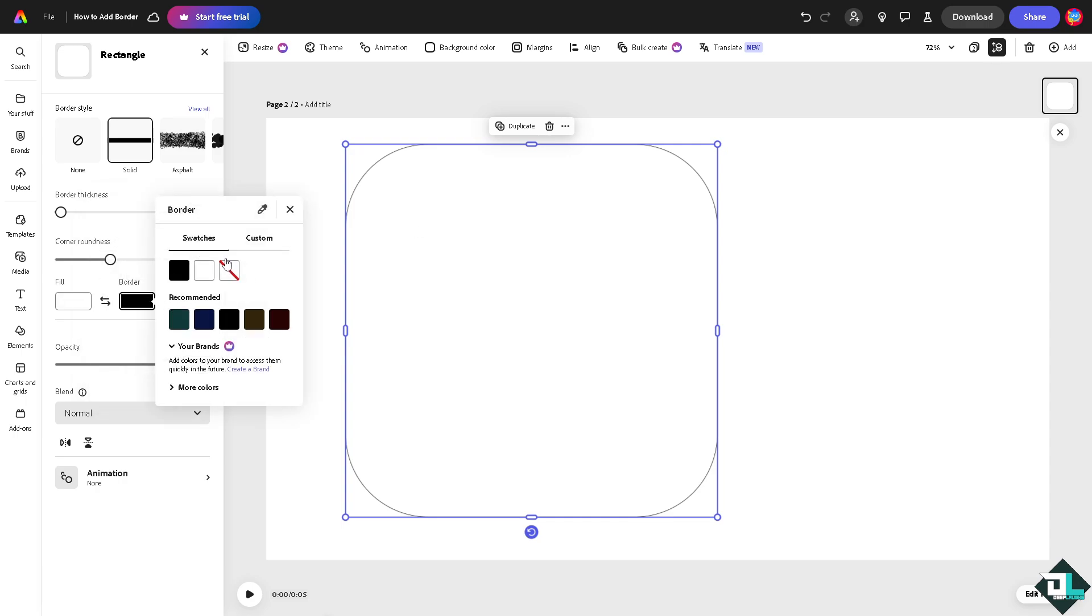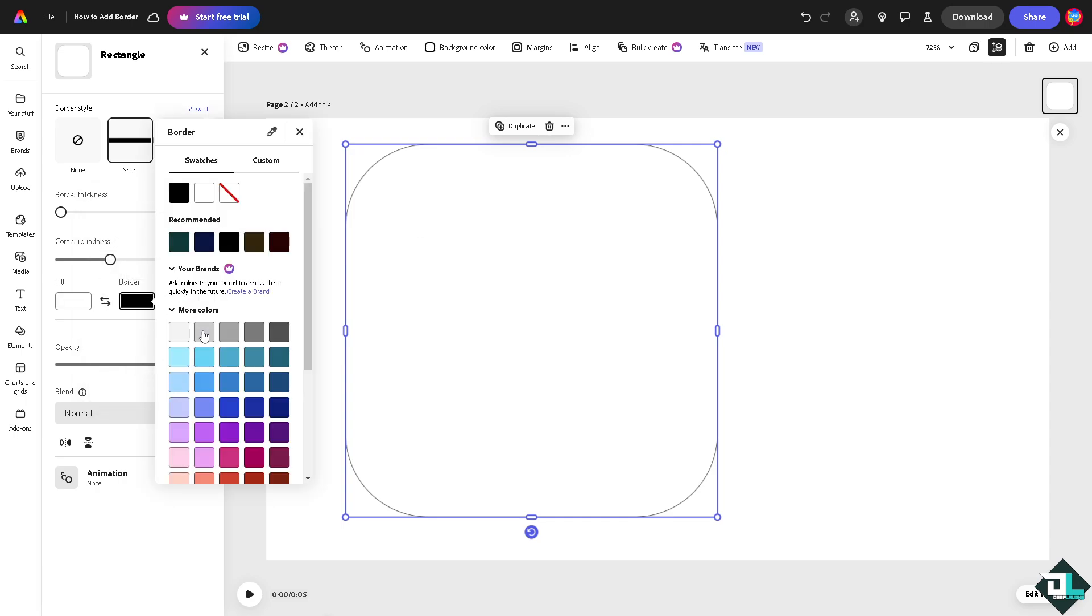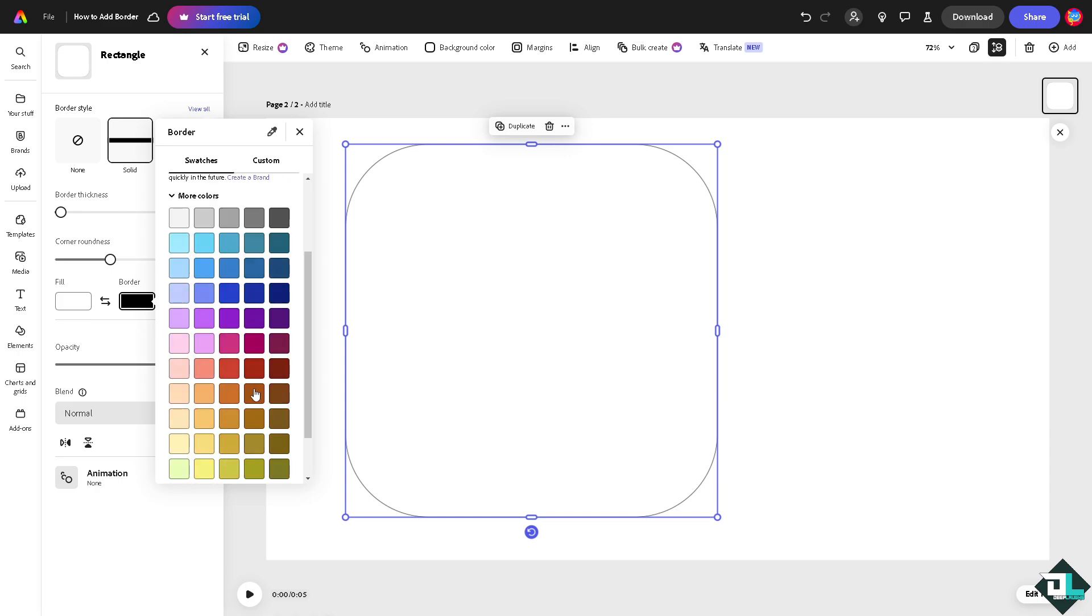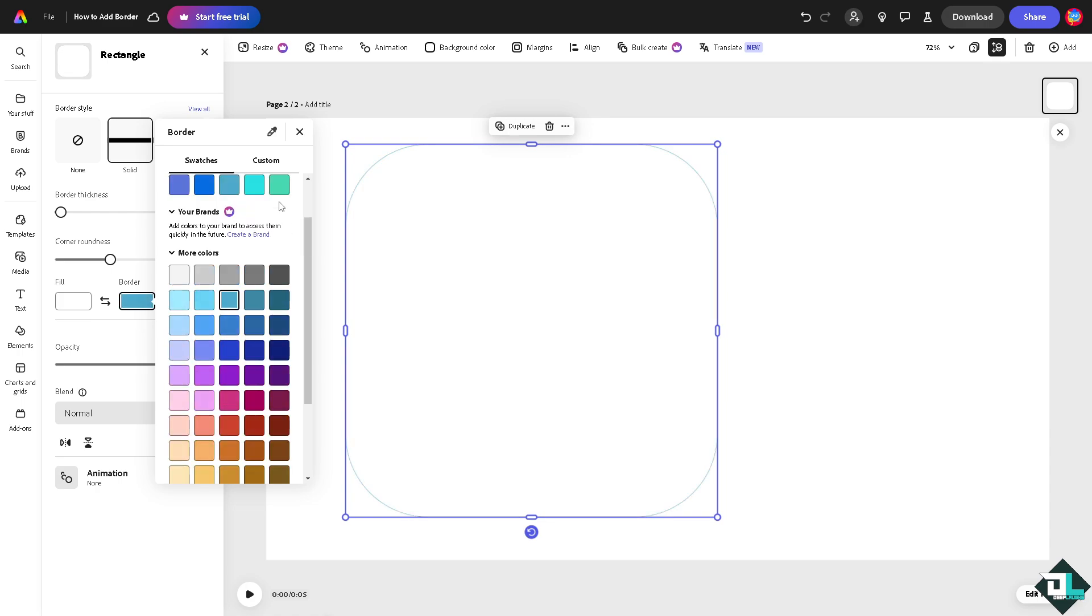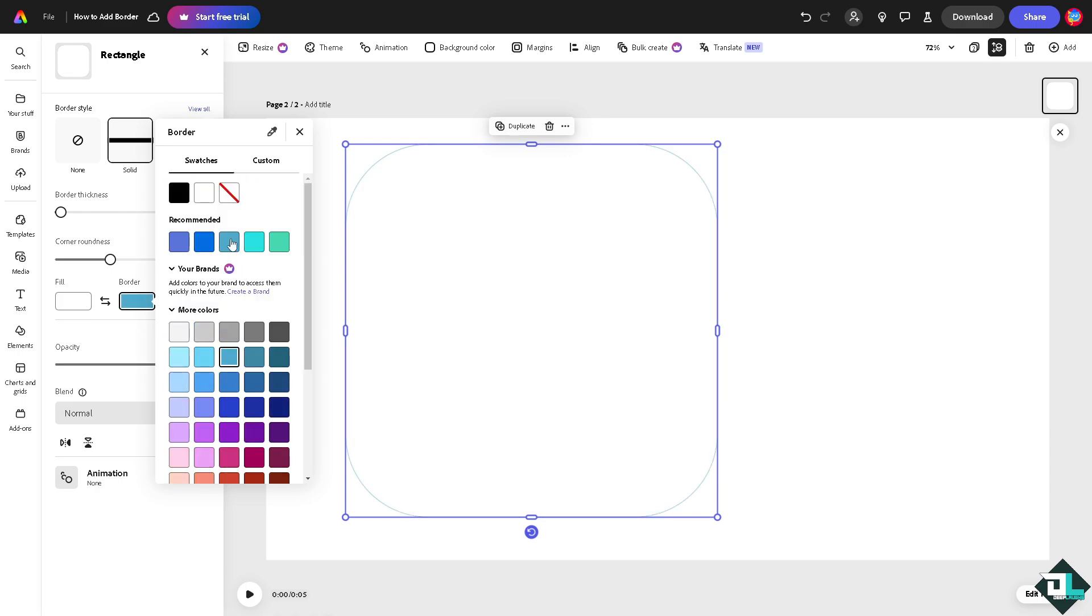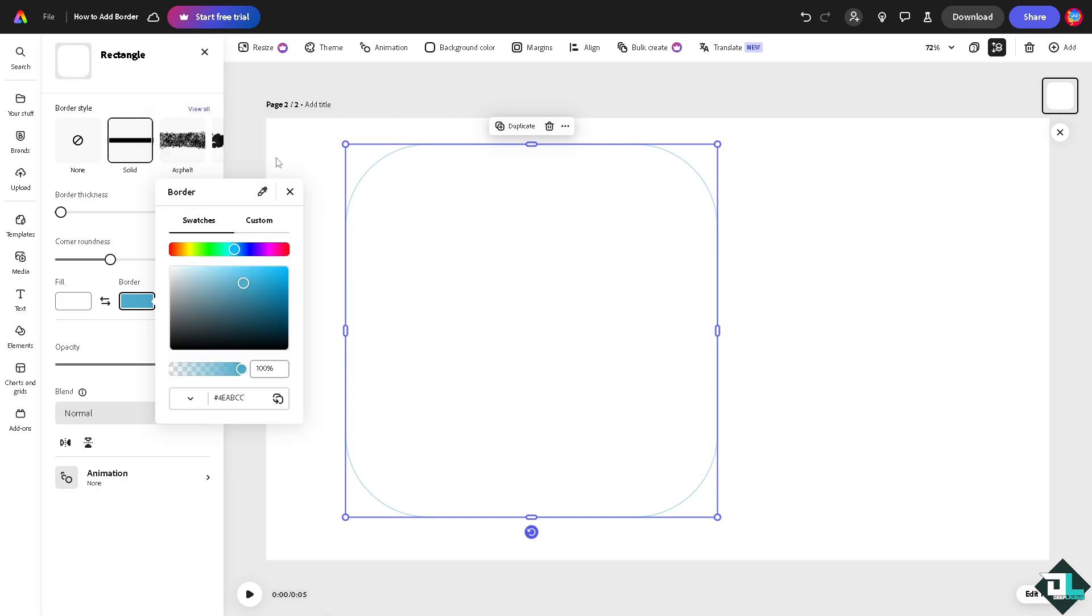Now on the border you can click the more colors if you want. You can change to any kind of color that you want. These are going to be some of the options. You can also click on the custom if you want.